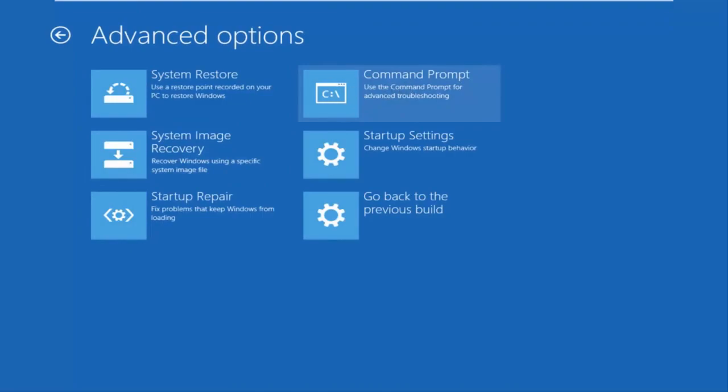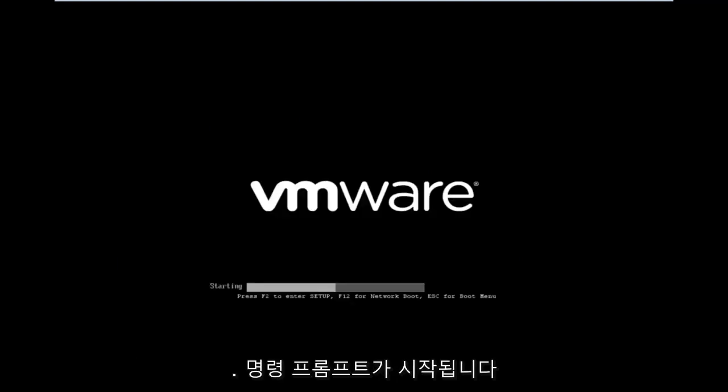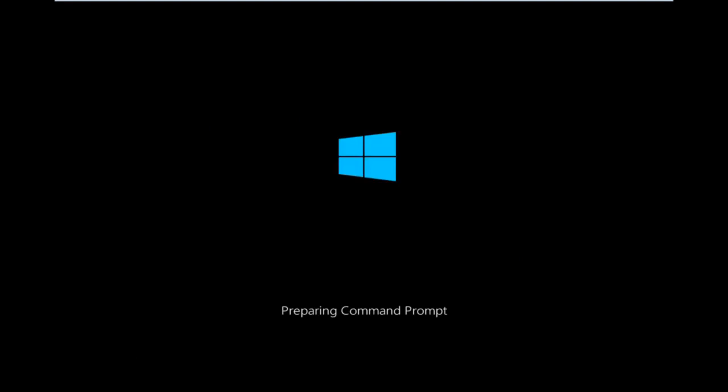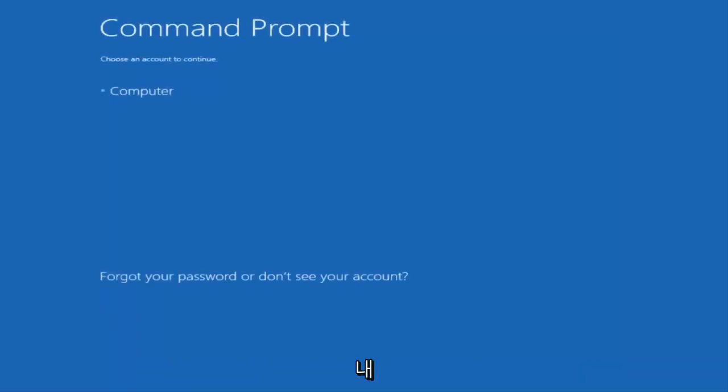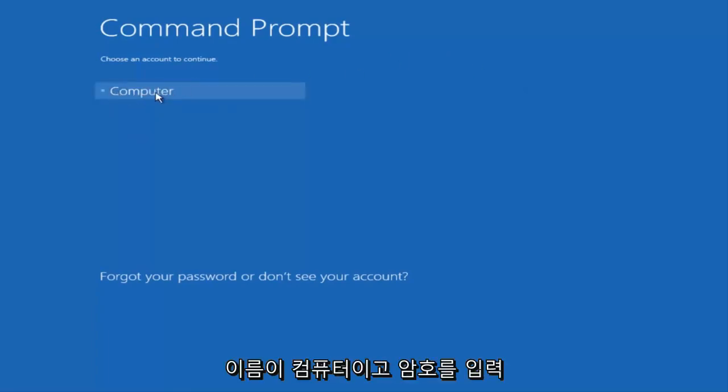and be patient for a moment while it launches the command prompt. You want to select the account that is administrator on your computer. My administrator account happens to be named computer, and I'm going to enter my password.